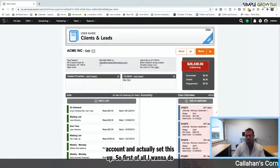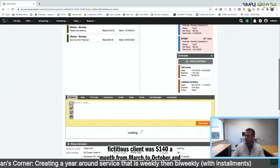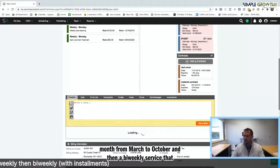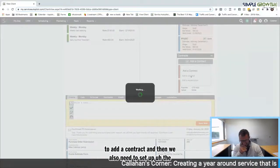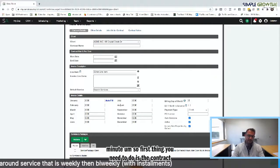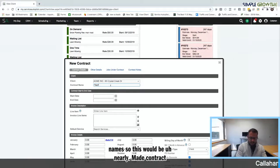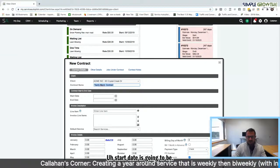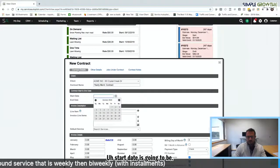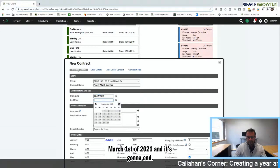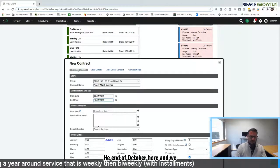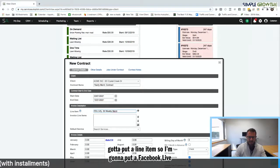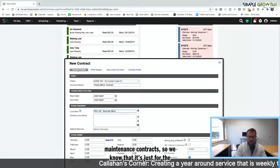First we want to do is go in and add a contract. The example for this fictitious client was $140 a month from March to October, and then a biweekly service that was billed out per visit. So there's two different things that we need to do. We need to add a contract and then we also need to set up the scheduling portion. First thing you need to do is the contract name. This would be a yearly maintenance contract. Start date is going to be, let's do this for 2021, March 1st of 2021, and it's going to end the end of October here.